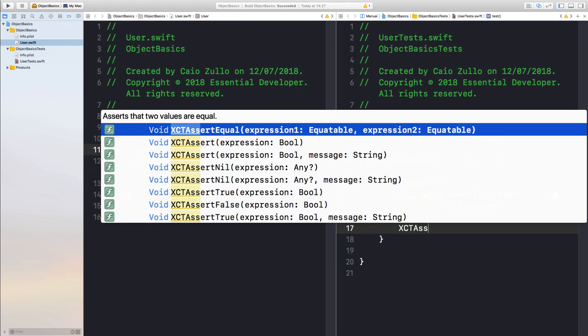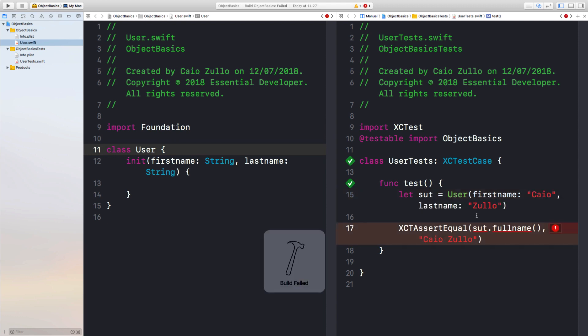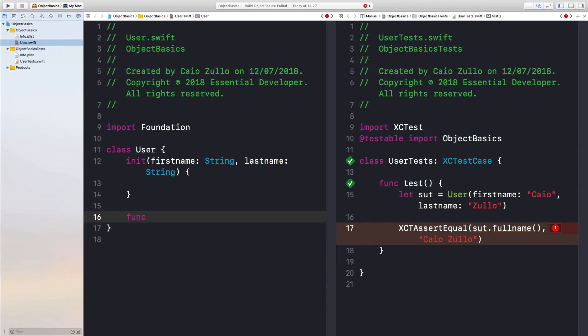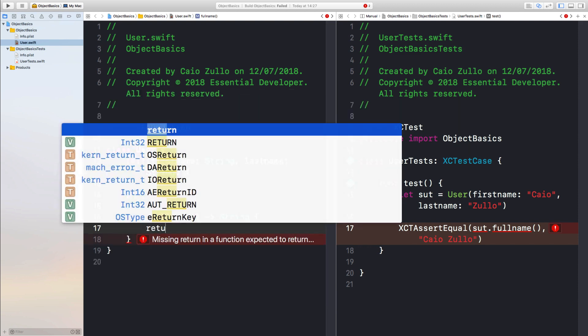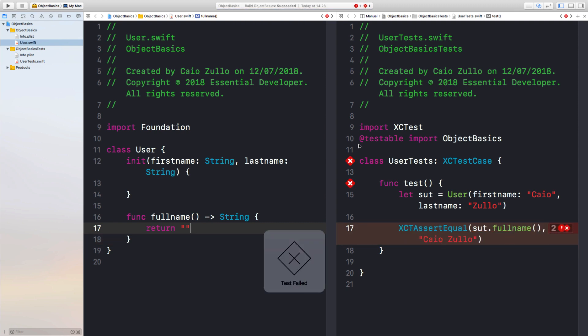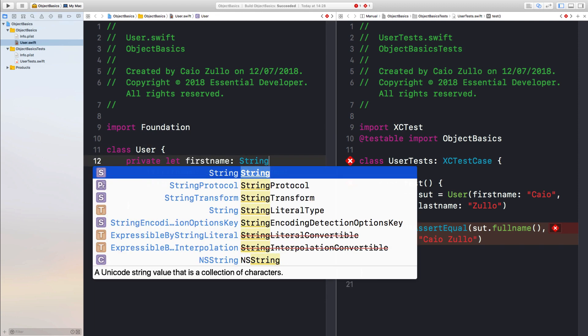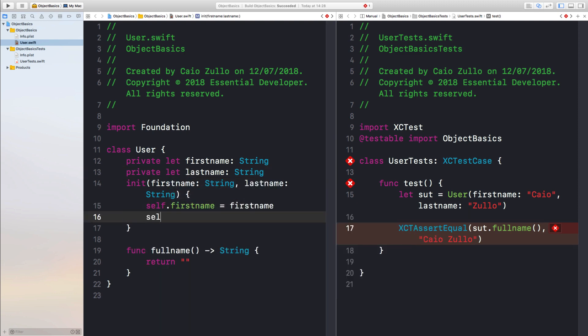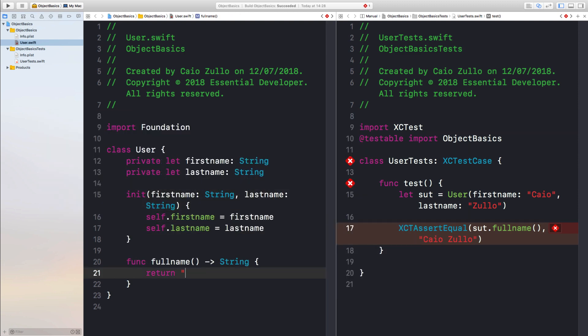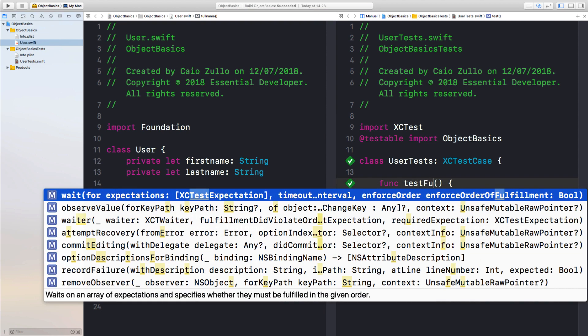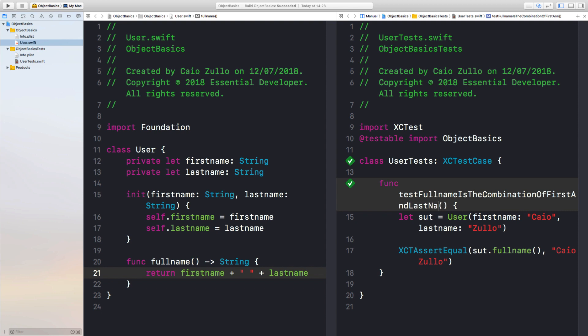But now, let's create an assertion that sut.fullName should be the combination of first and last name. And again, it doesn't compile, so let me create a function that returns a string. Let's return just empty for now. I want to see a failing test first. Okay, it failed. So let's capture our first name and our last name. And the full name function will return the combination of both names. Okay, that works. So let's name this full name is the combination of first and last names.